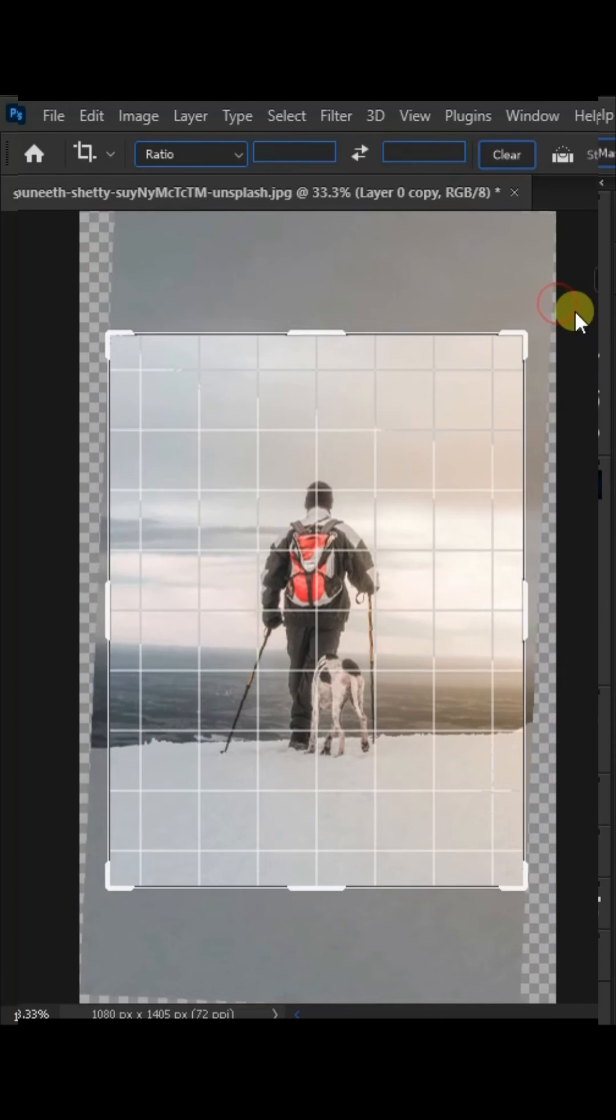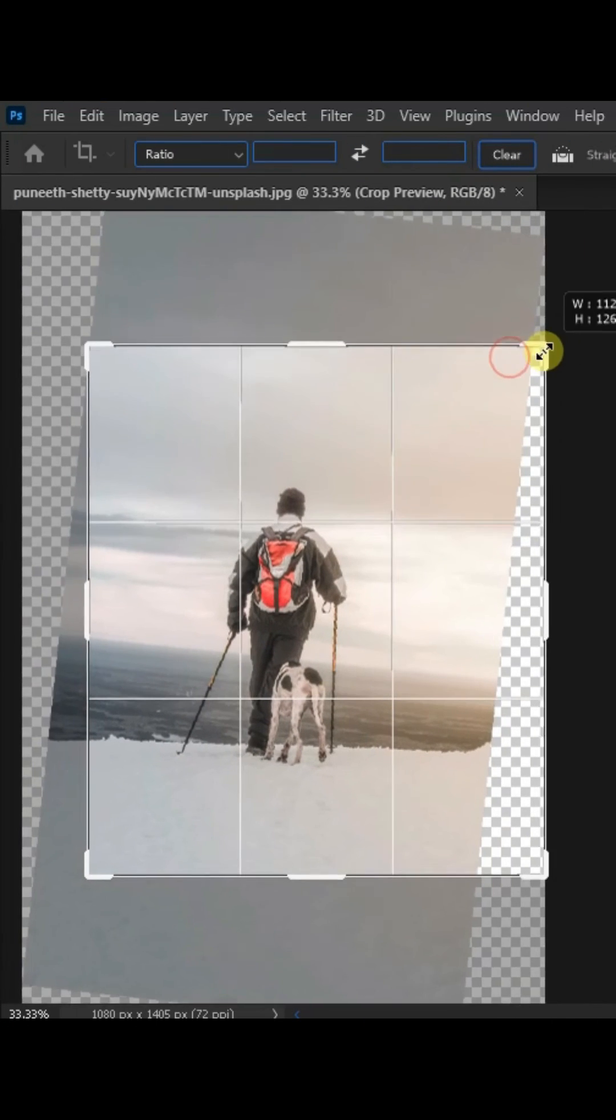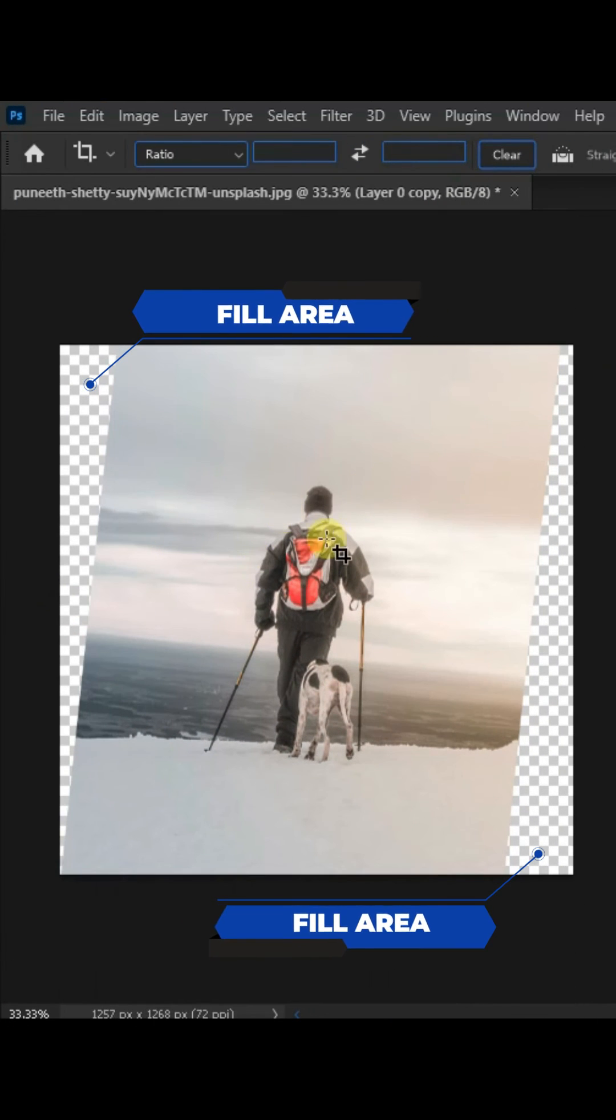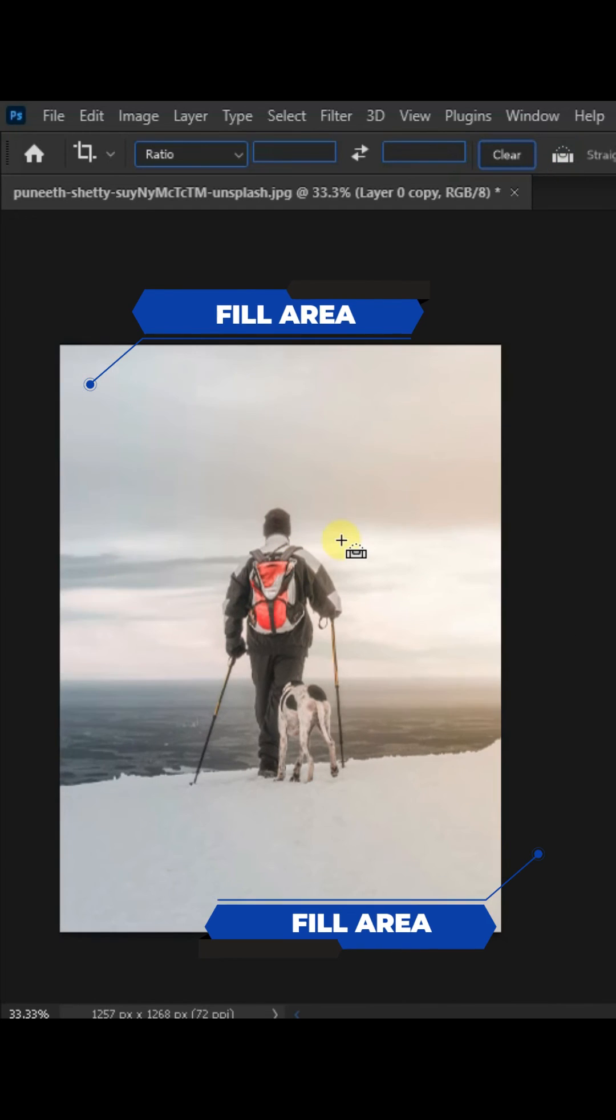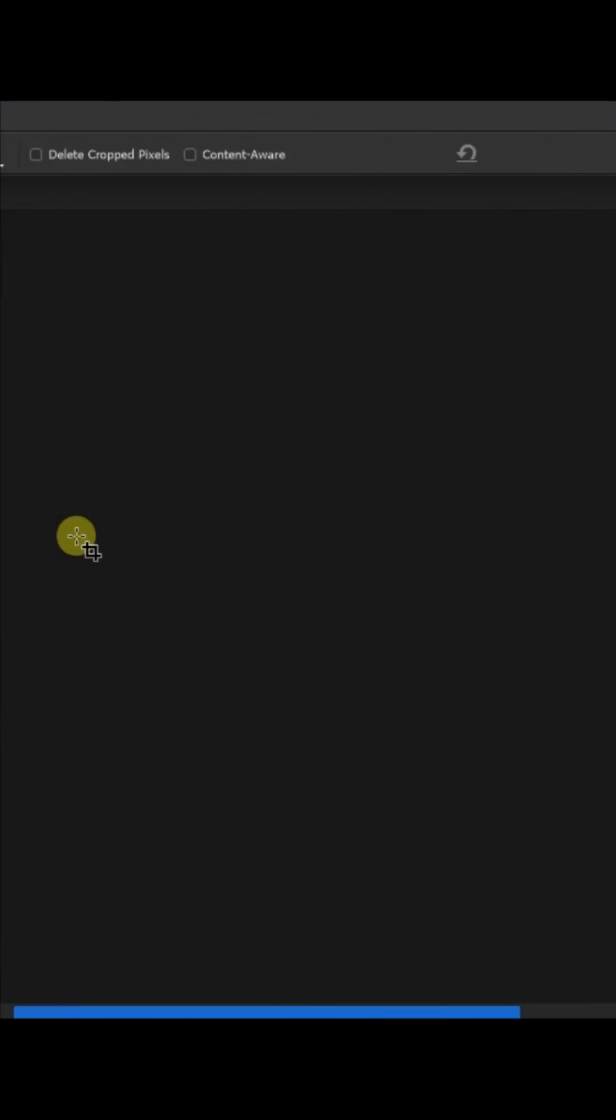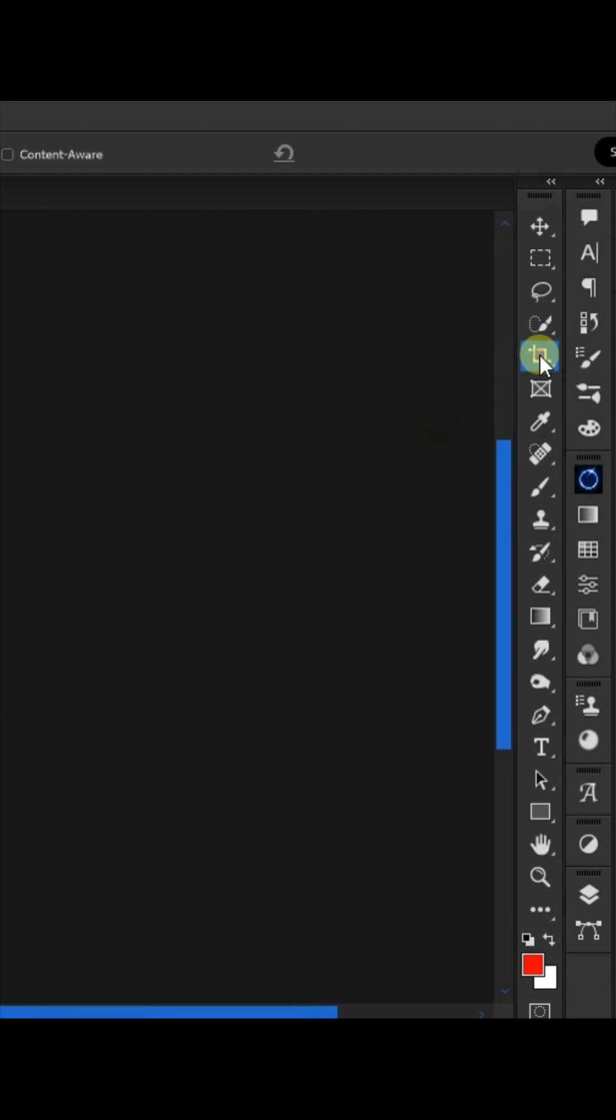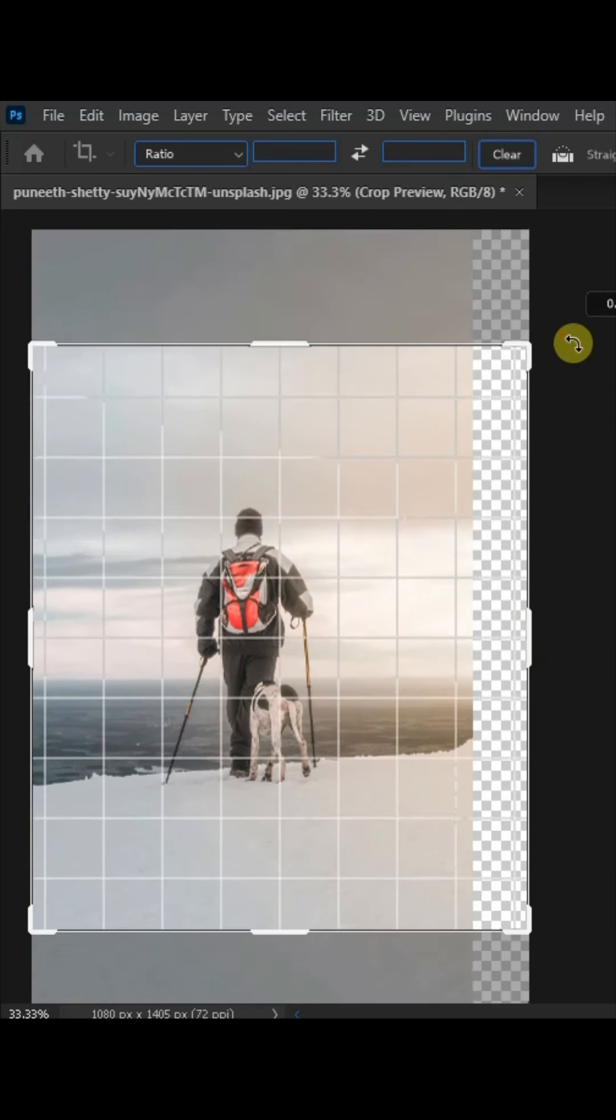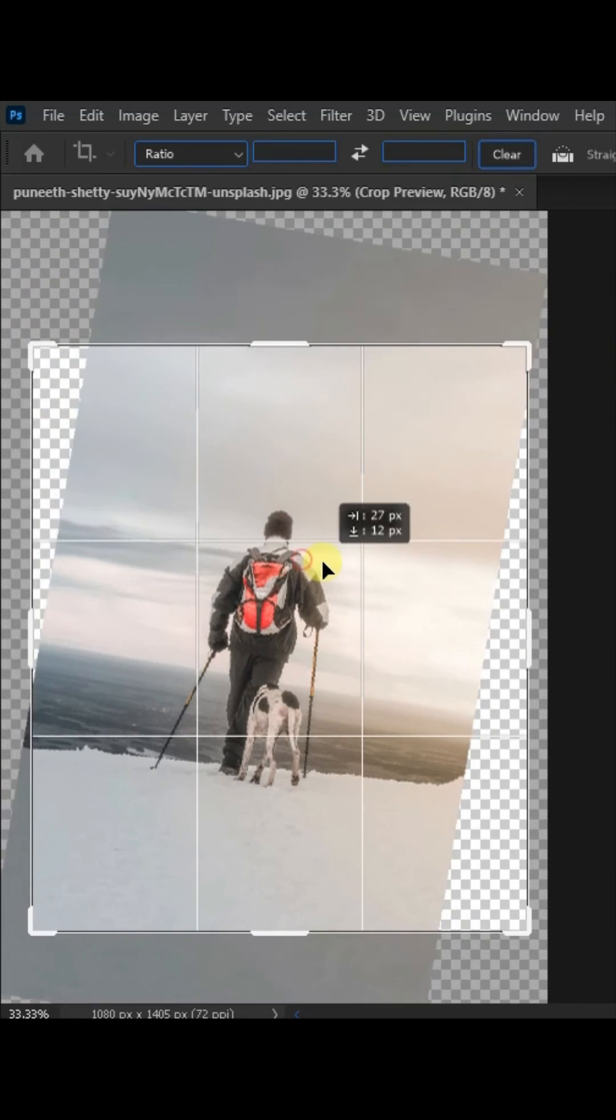How to fill crop area with the help of content aware crop. First of all, choose the crop tool and tick the content aware box. Now we will rotate and crop.